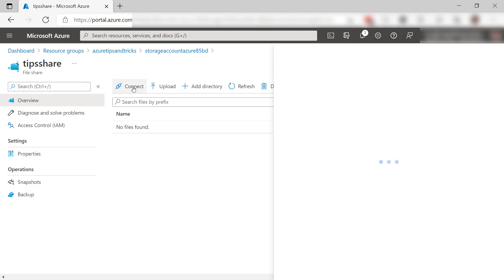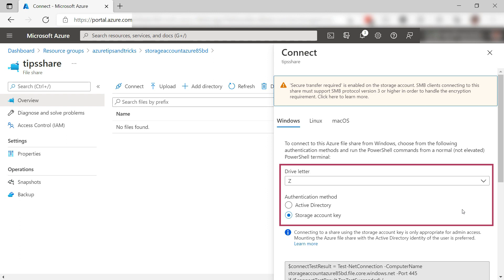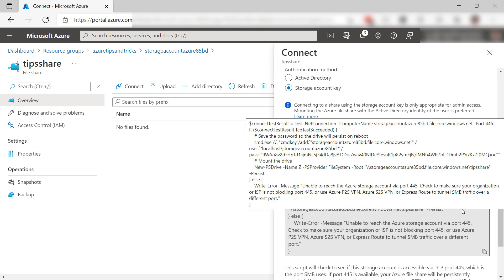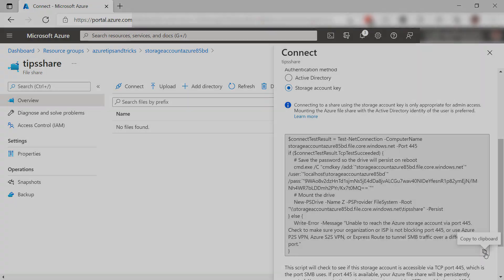I want to connect the share, so let's do that. It will connect with a drive letter Z and use a storage account key as the authentication mechanism. This is fine. I'll copy this PowerShell script and let's move on.